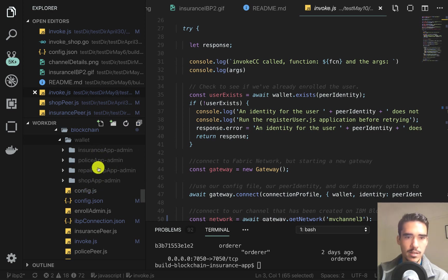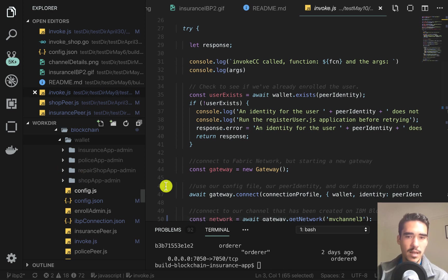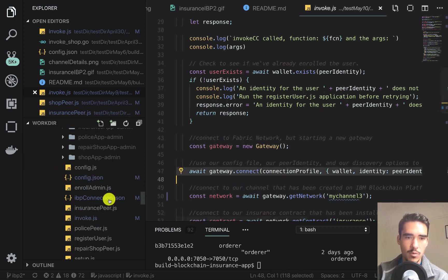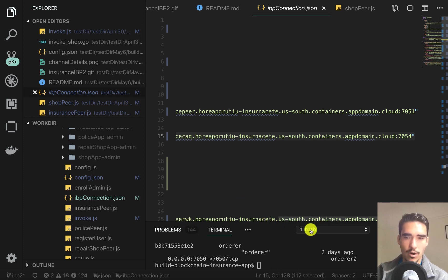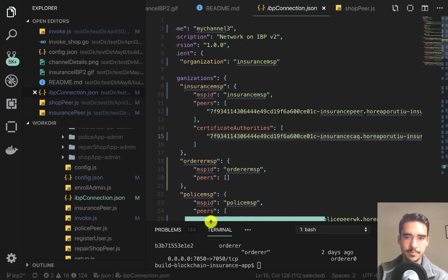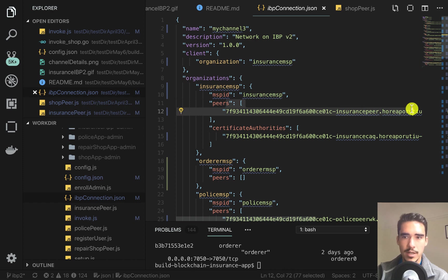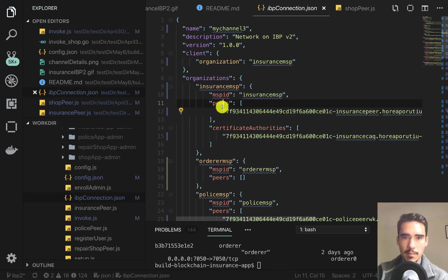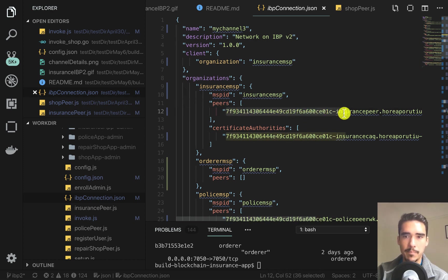We create certificates for the shop, repair shop, police, and insurance application admins, and we use these identities to connect to the network. We have this connection profile that tells our application exactly where these peers are. You can see the URLs running in the IBM Cloud here. These are all basically running on Kubernetes.